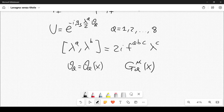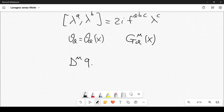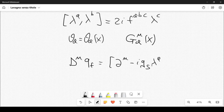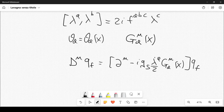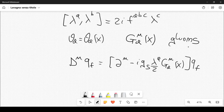We also need the index mu. The covariant derivative D_mu applied to Q_F is defined as: D_mu = del_mu minus i G_S (lambda_A / 2) G_mu^A(x), applied to Q_F. This is reminiscent of what we did in QED. These eight fields G_mu^A are called the gluons, which are important in quantum chromodynamics — the theory we want to describe here.